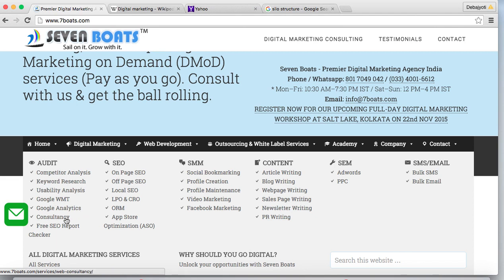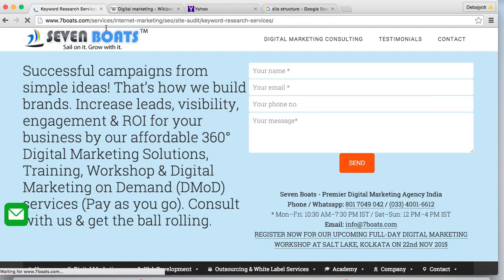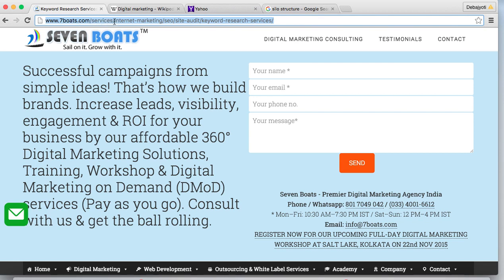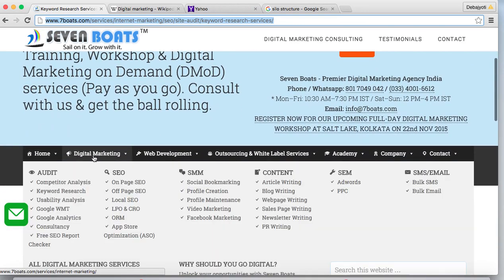If we click on the keyword research link, notice the permalink URL. It is structured as sevenboards.com, then services, then internet-marketing, then SEO, then site-audit, then keyword-research-services. Anyone landing on this page from Google search can easily understand that keyword research's parent page is site audit, which is under SEO, which is under internet marketing, which is under the services of sevenboards.com. This type of URL is called a permalink — a static, SEO-friendly URL.